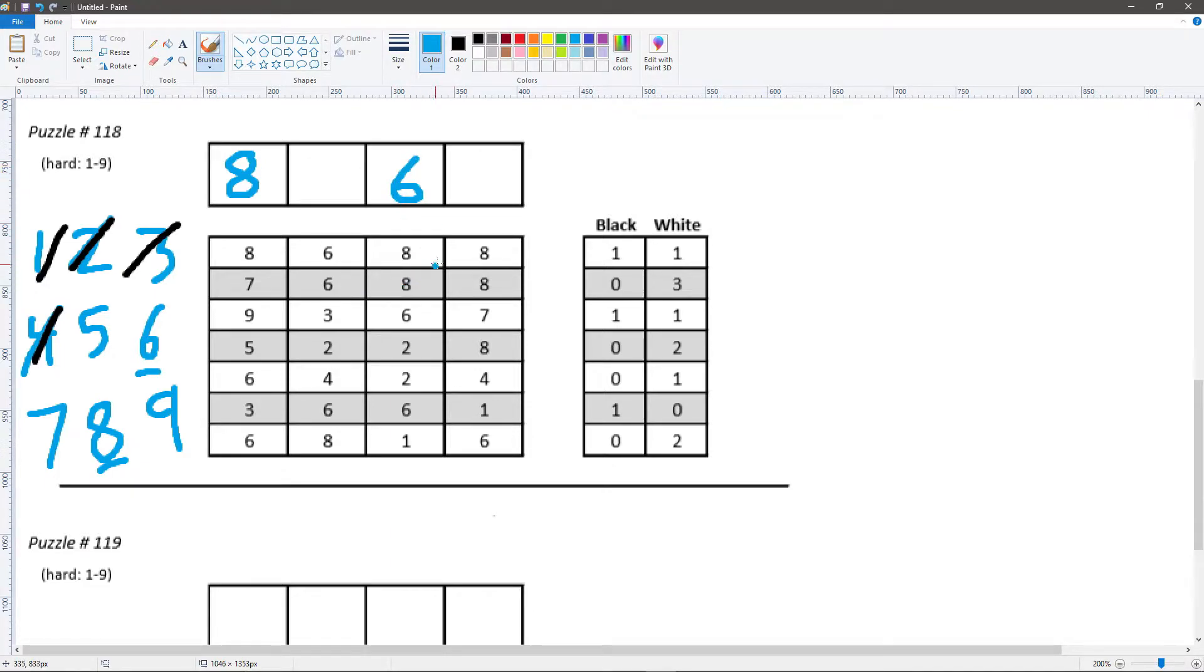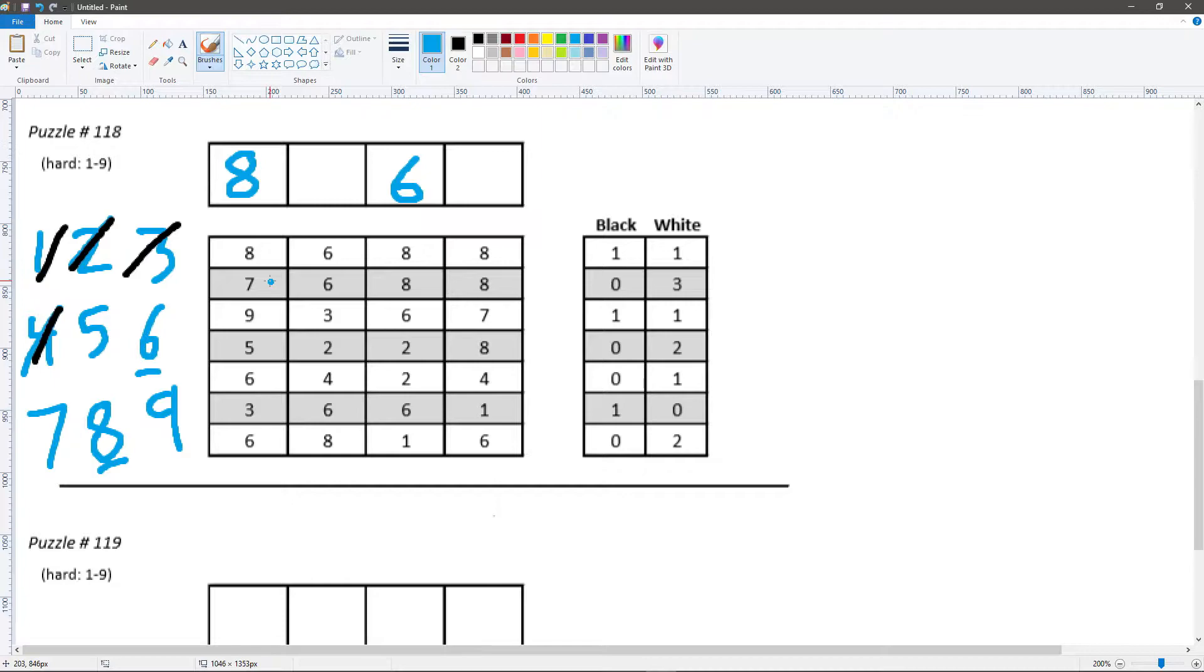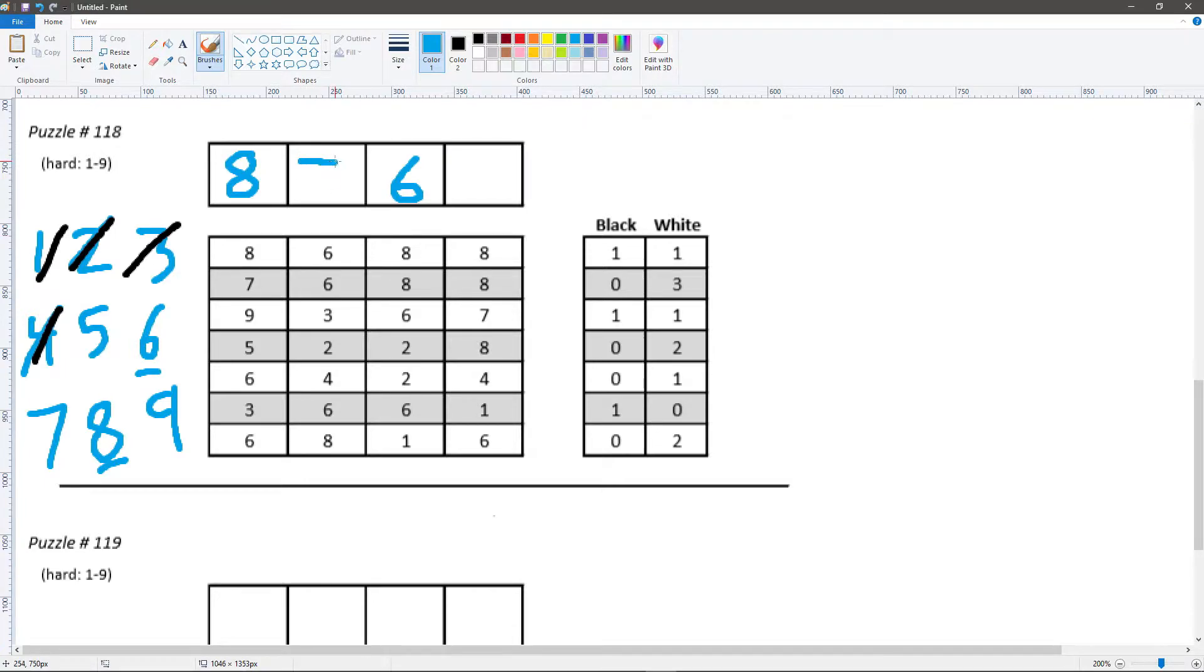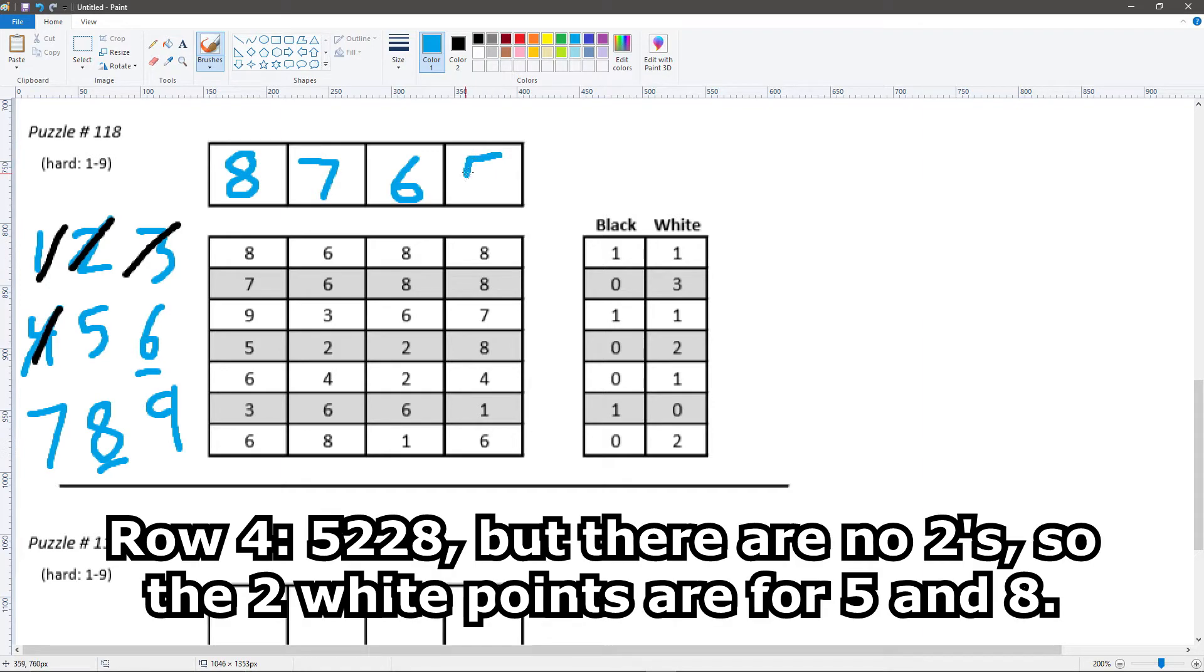We know there's no more than one 8 in the answer, so that means the last correct digit has to be the 7. And if this 6 is the black point and this 7 is the white point, we know the 7 belongs in the 2nd position. Which means the 5 has to belong in the last position.